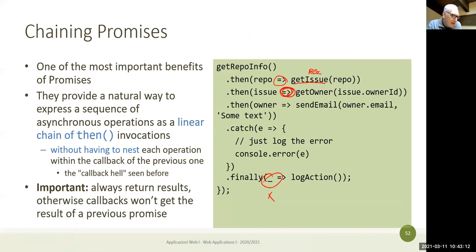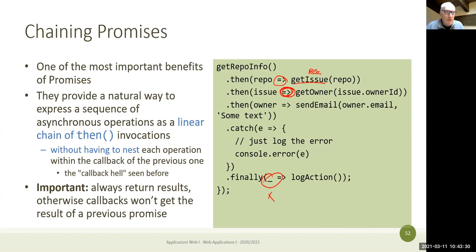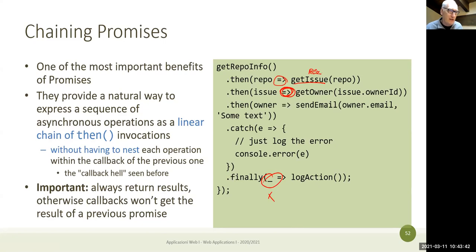Someone is asking whether the finally callback can be executed before one of the other callbacks. By definition, finally will always be executed last. Its semantics guarantee it runs after the last promise has been resolved or rejected — so either resolve then finally, or reject then finally.